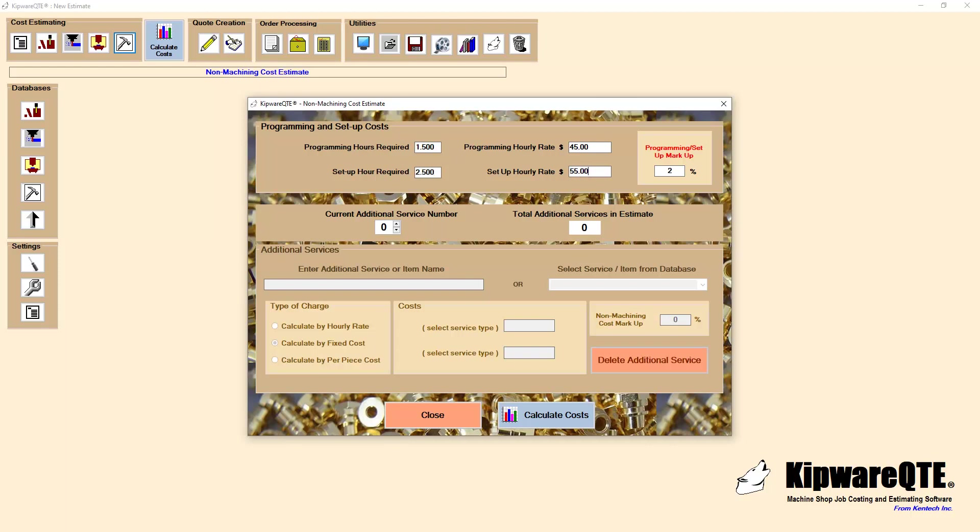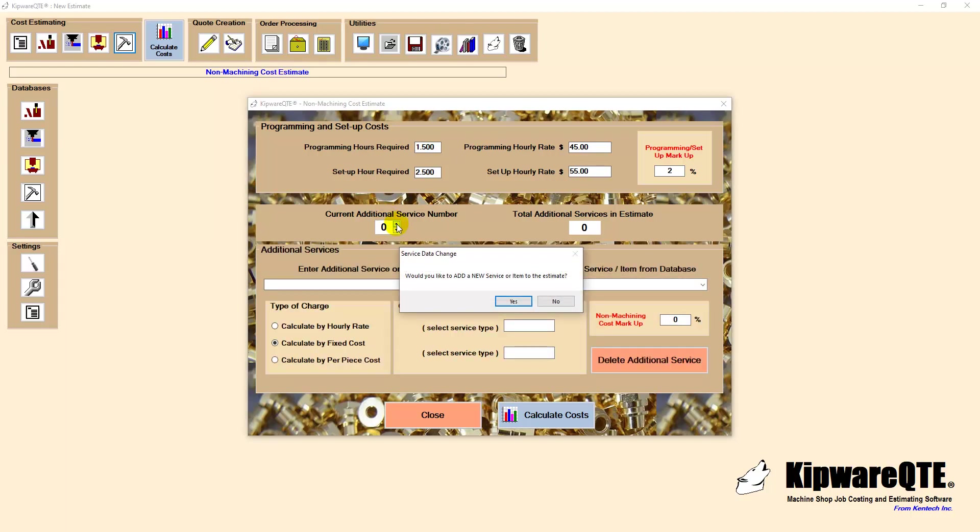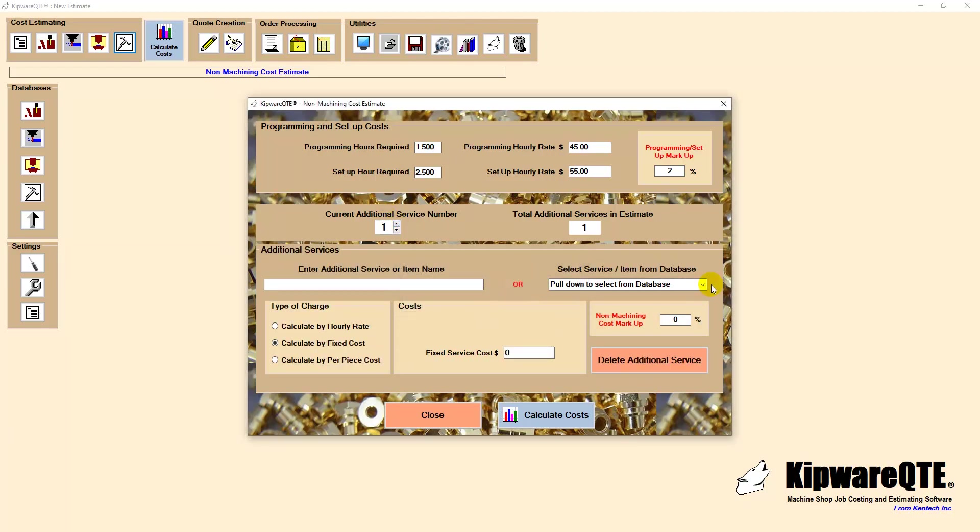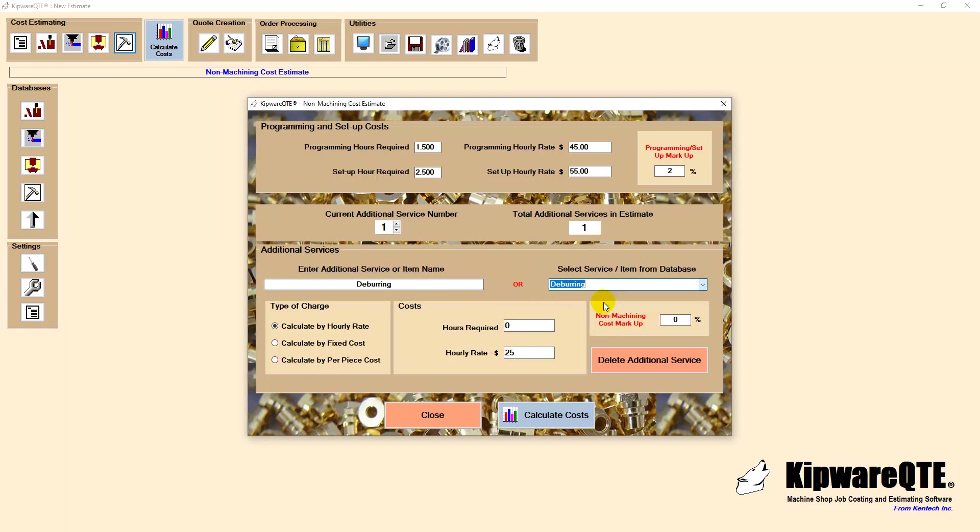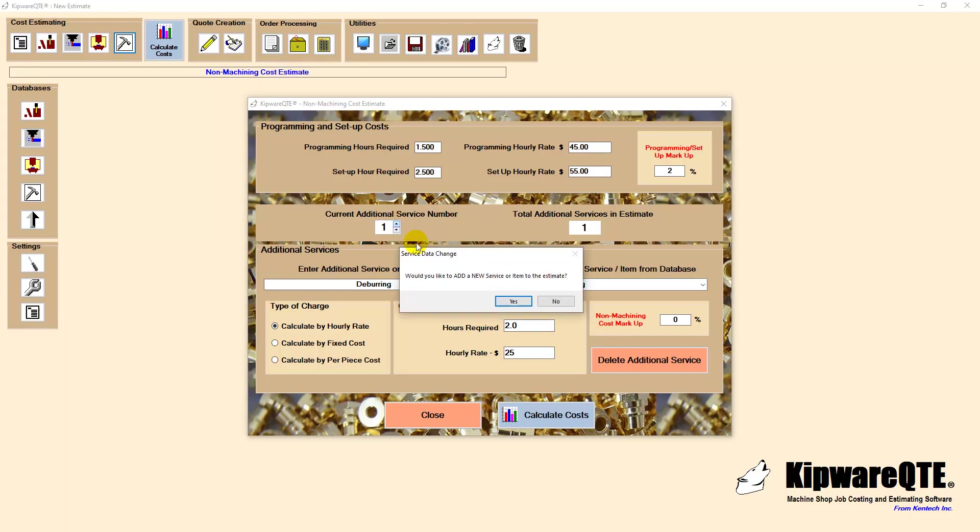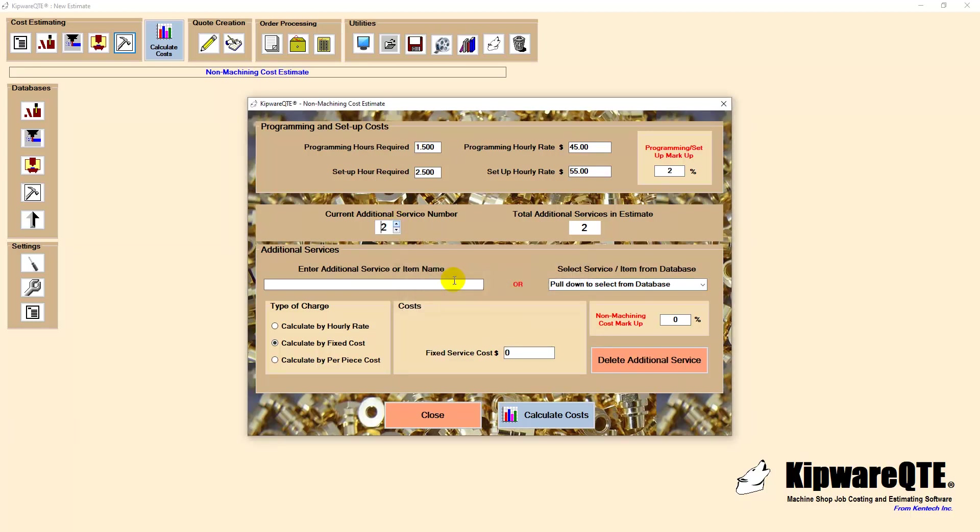Now we will employ those real world features of Kipware QTE to include those often overlooked costs. We will include the burring and packing along with an estimated time frame for each. As you can see they add a significant cost to the part that is often overlooked and which can result in the job actually losing money.